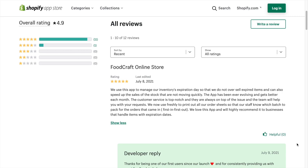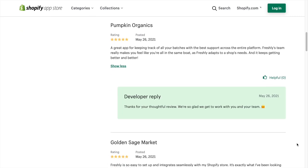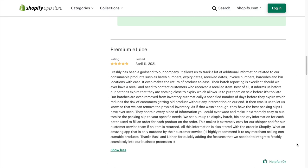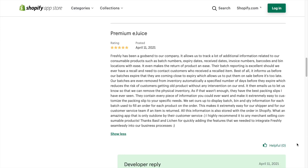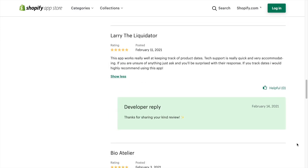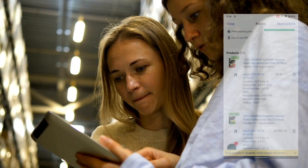With the popularity of Freshly among Shopify merchants, our future plans include making Freshly available to more small retailers, distributors, and manufacturers that sell through other channels.